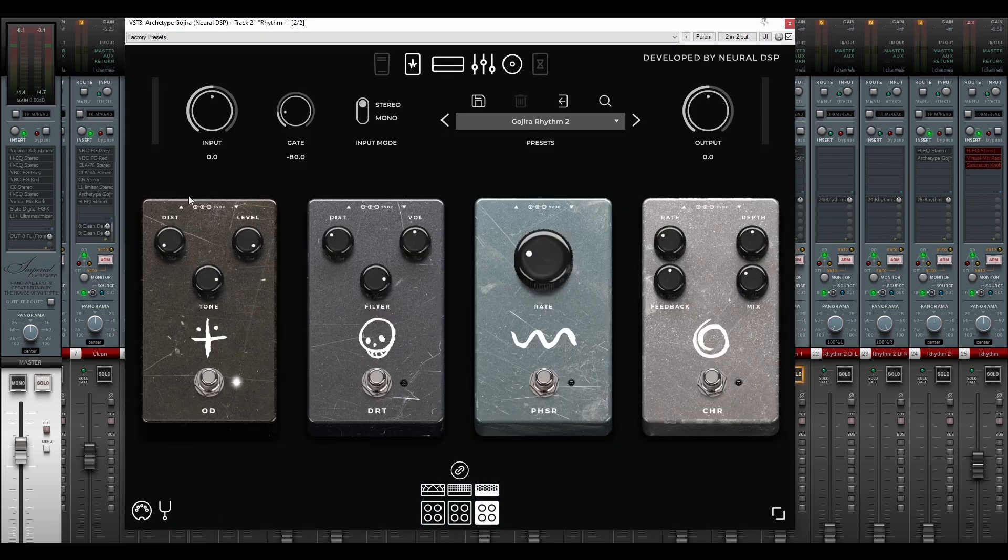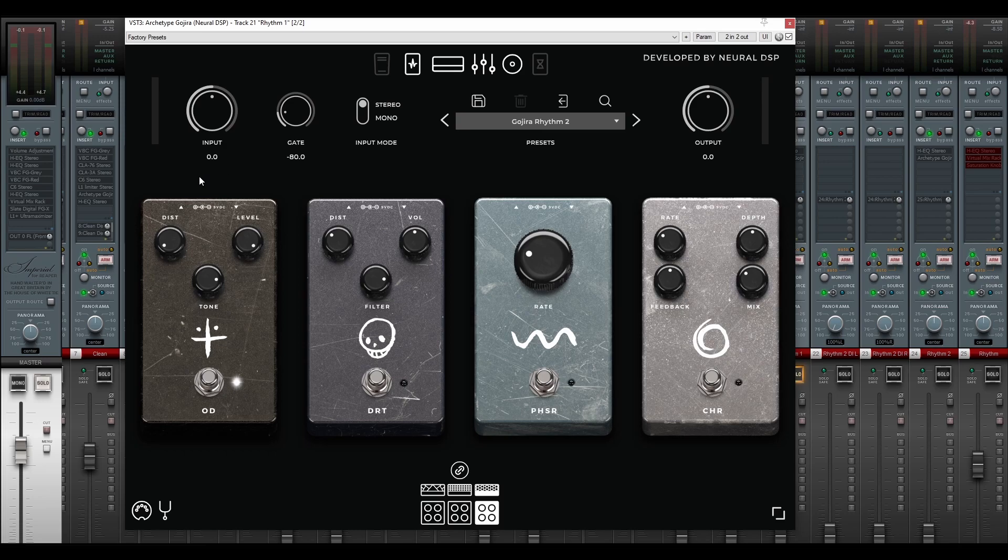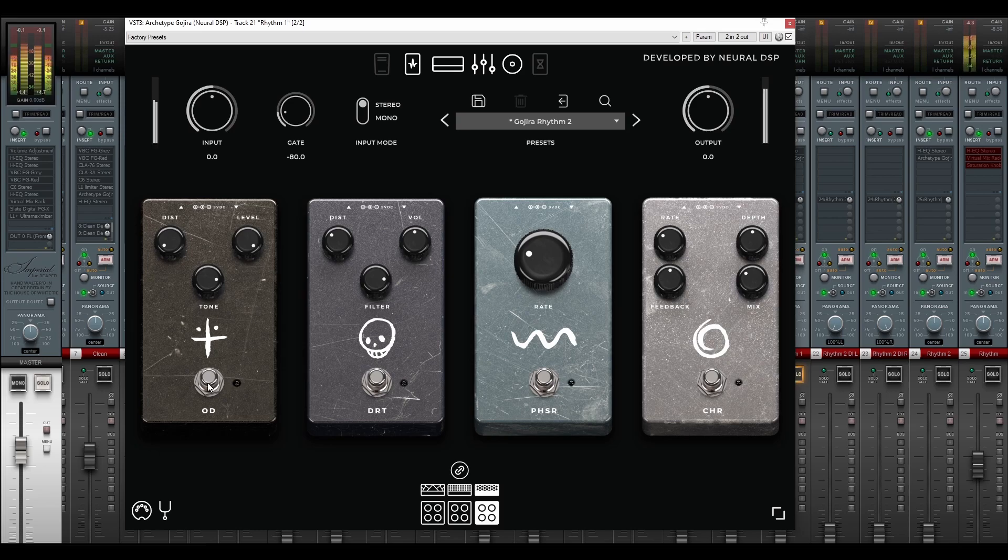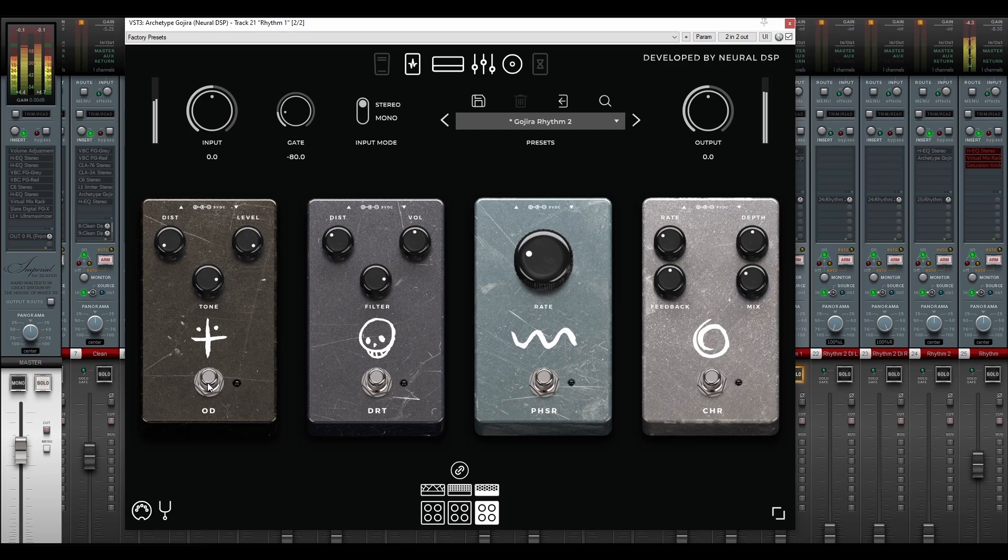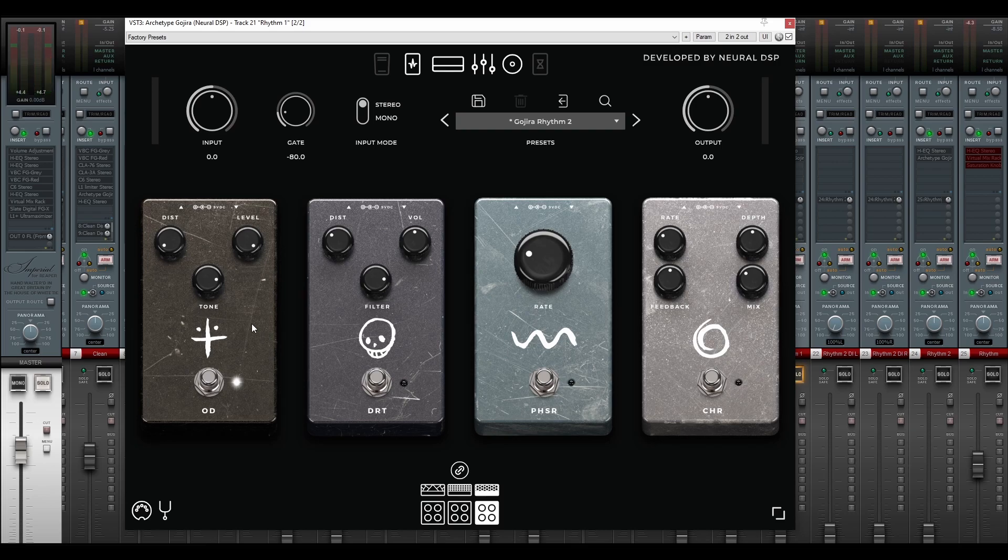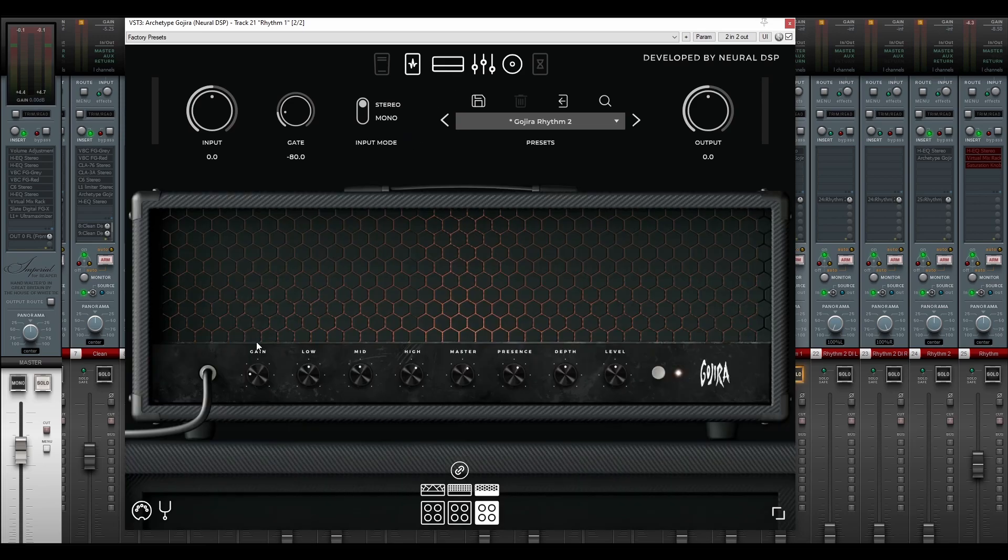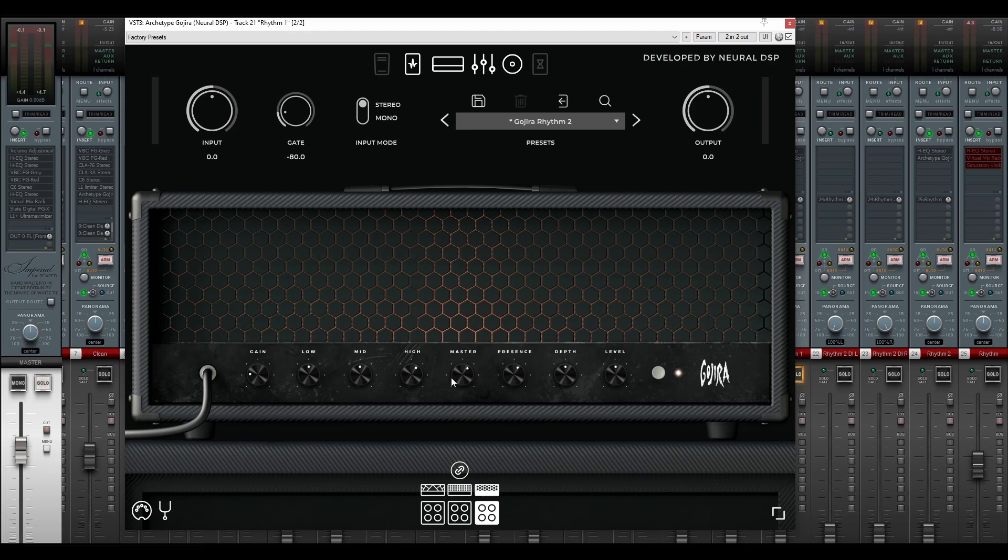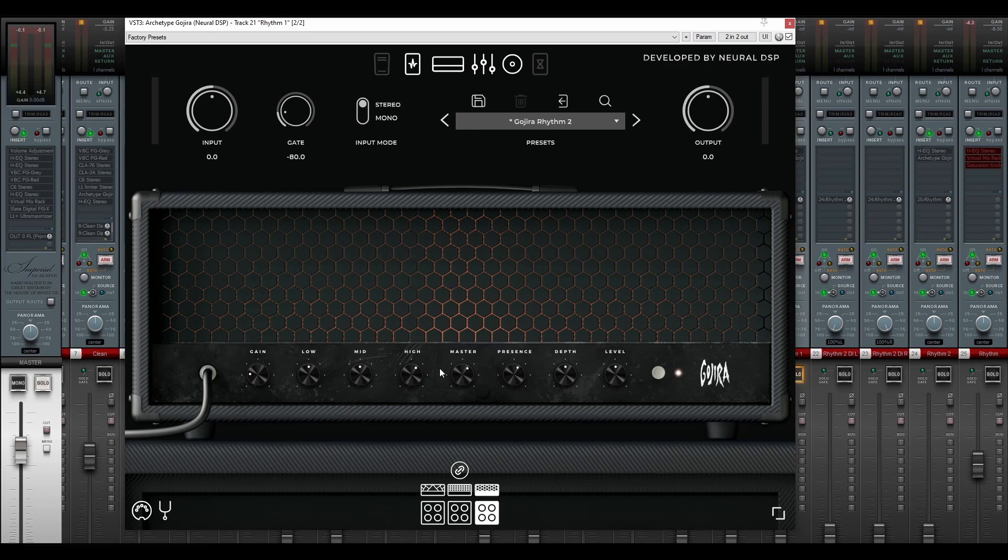So first up, we have the overdrive pedal engaged here, with the dist set to zero, and the level turned all the way up. And the tone fairly high as well. This further tightens up the guitar tone a bit. Let's listen to what this pedal does. It also boosts the gain of the guitar tone before it hits the amp, so we don't need to have that much gain as well. Let's have a look at the amp here. So gain set fairly low, and we have most of the knobs set at around noon, with small boosts to the highs and the presence.